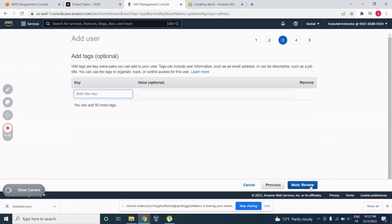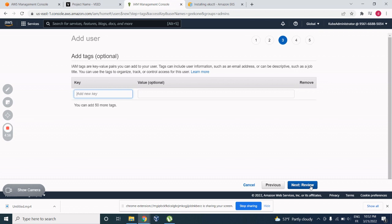Next, you're gonna give tags, which means that this user called Geek1 belongs to the group of developers or maybe admins. This tag, this key and value helps you to visualize, to have a clear visualization about the user, the group it belongs to, etc.